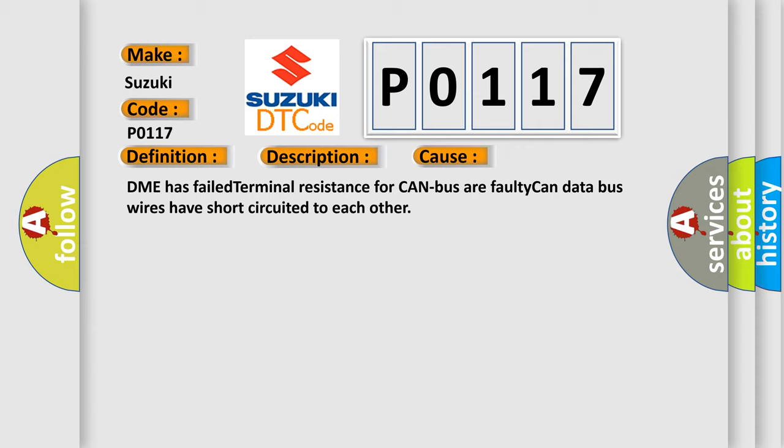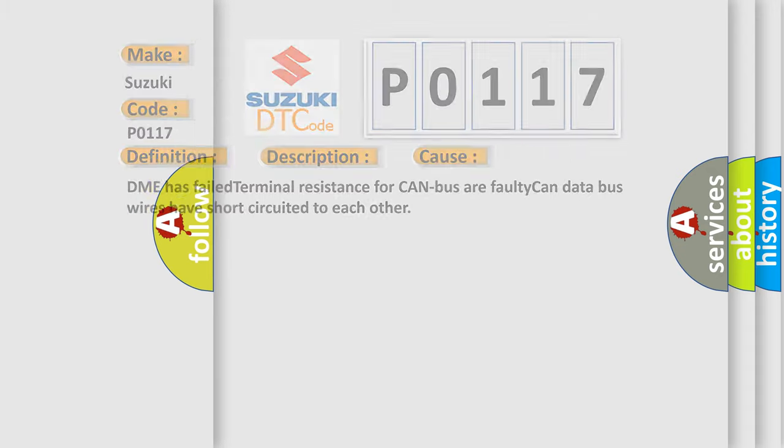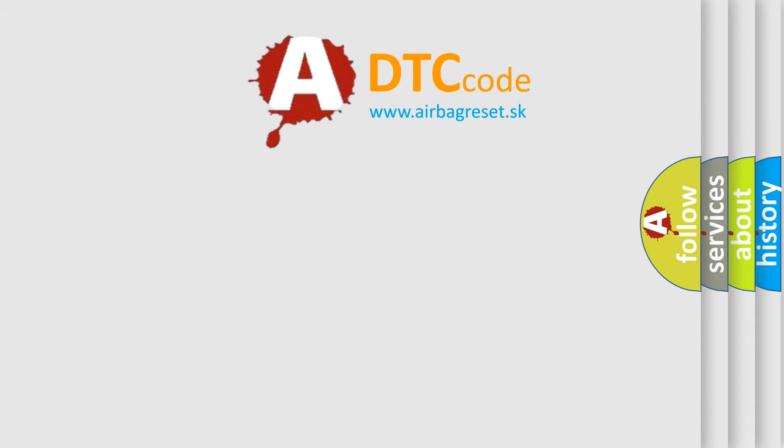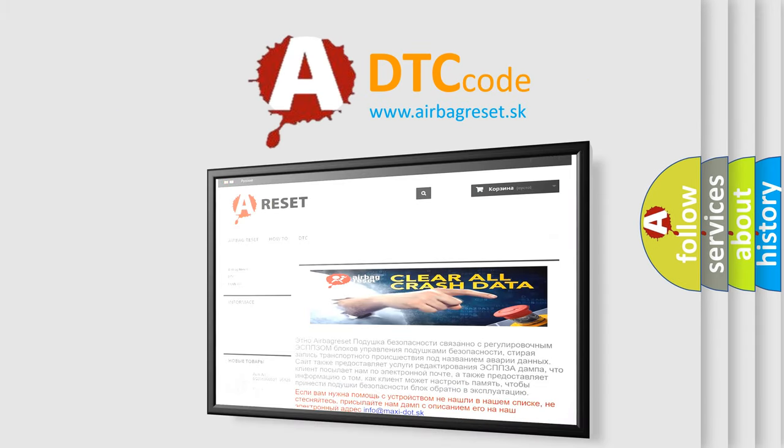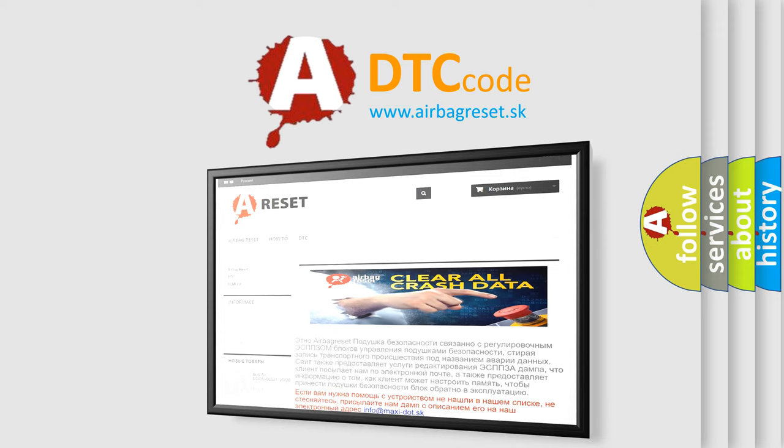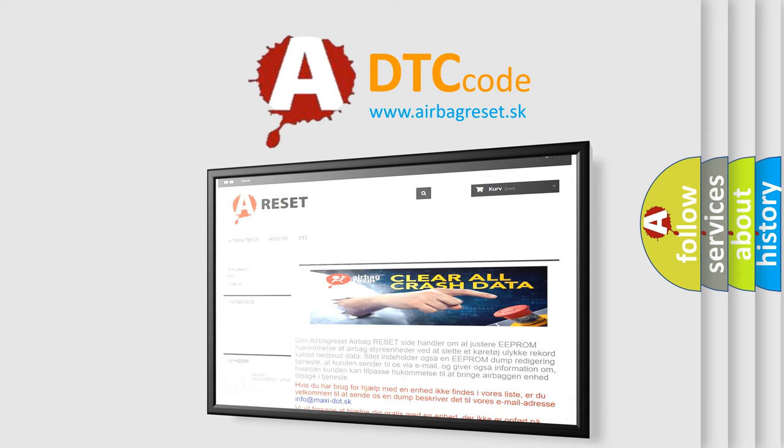The Airbag Reset website aims to provide information in 52 languages. Thank you for your attention and stay tuned for the next video.